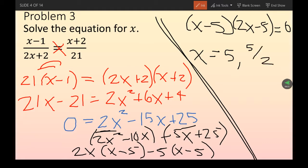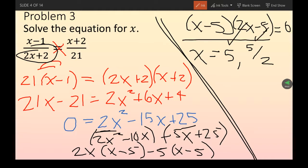Double-check that both answers work — make sure there are no divide-by-zero issues. Plugging in x = 5 doesn't create any zero denominators, and neither does x = 5/2, so both are valid solutions.